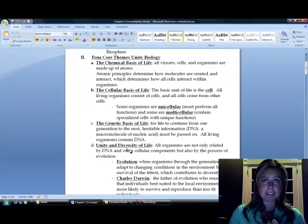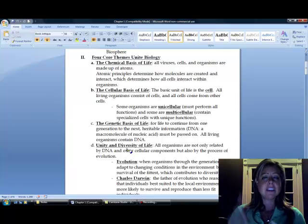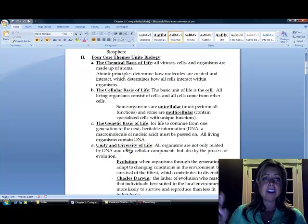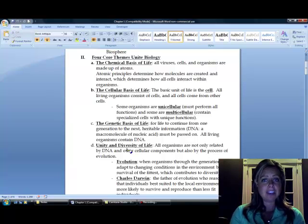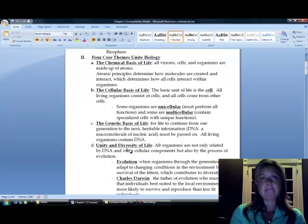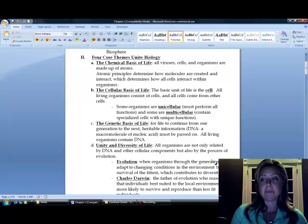So, those are going to be the four key themes that unite biology. Chemical basis of life, meaning we're all made of atoms. Cellular, we're all made of cells. Genetic, we all have DNA. And the unity and diversity of life means we've all evolved at some point in time.